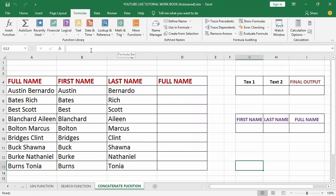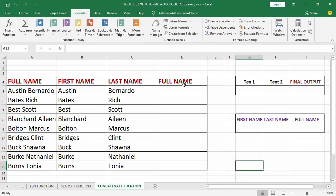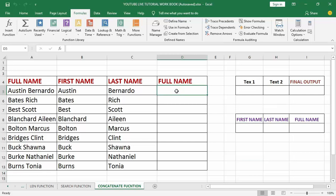If you have not watched the video on how to use the SEARCH function in Excel, kindly go back to my last video and watch that. So from the top I have the full name column, the first name, and the last name. I also added another column for the full name where I want to perform the CONCATENATE function. What I want to do is join the first name and the last name together so they appear in one column. The first thing I'm going to do is select the cell where I want the joined result — that is cell D5.